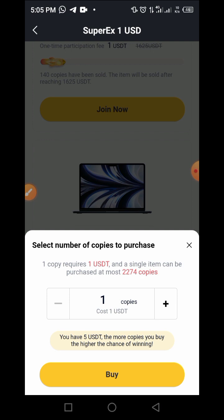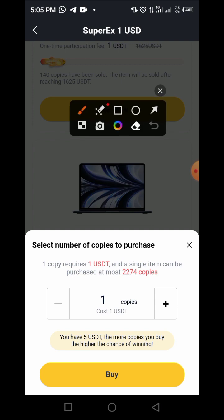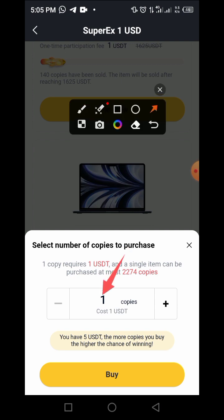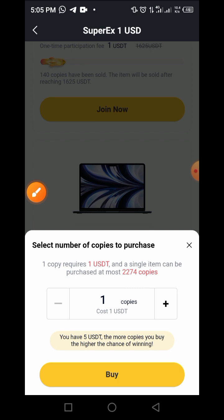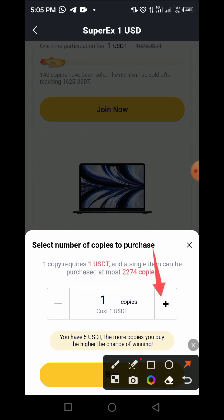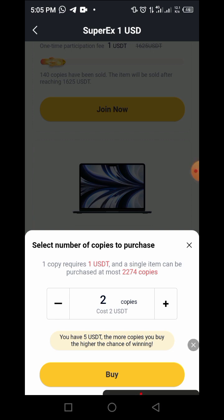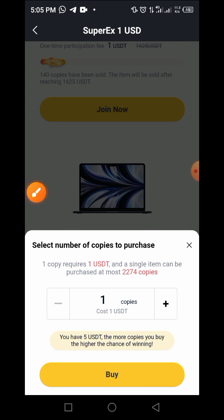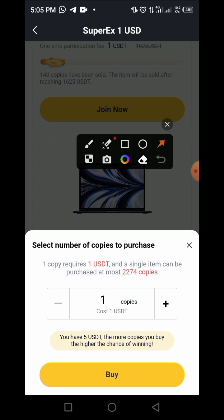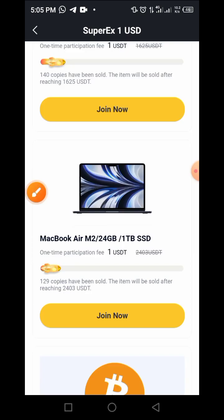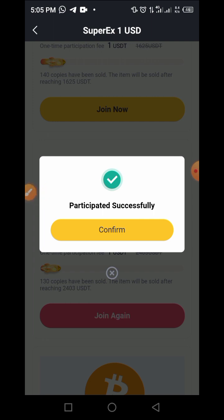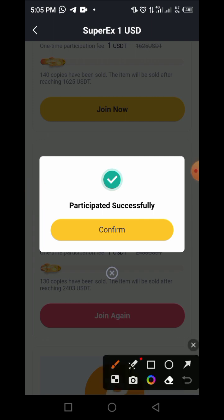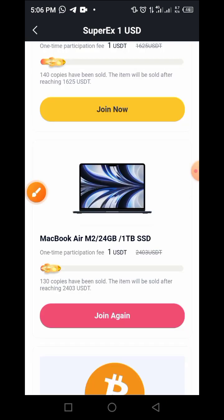A single item can be purchased at the cost of one copy. I just want to use one UXDT to place this copy. If you want to increase the number of copies, tap on the plus button to increase the count. I tap on one UXTT and then tap on the buy button. Once you tap buy, the page loads and participation is successful. Then tap on 'Confirm.'